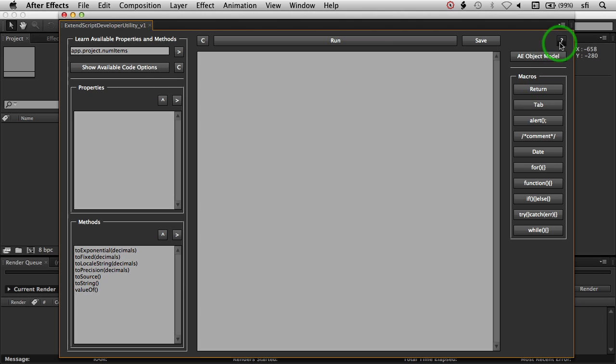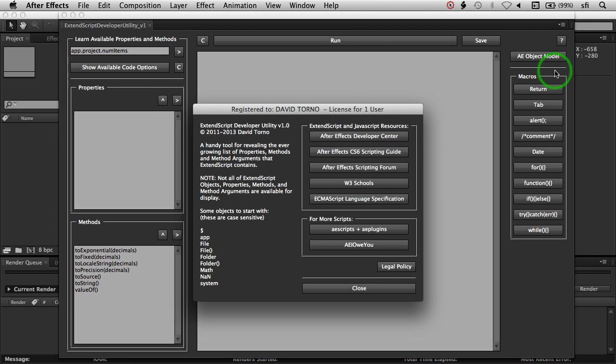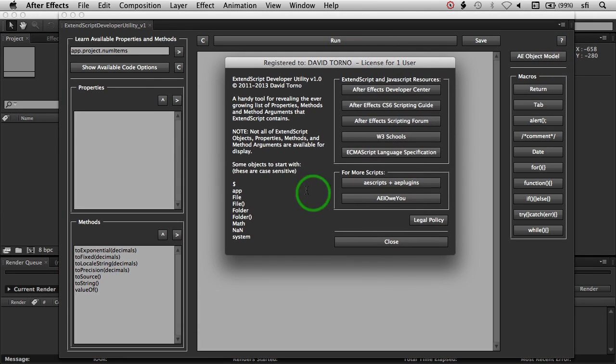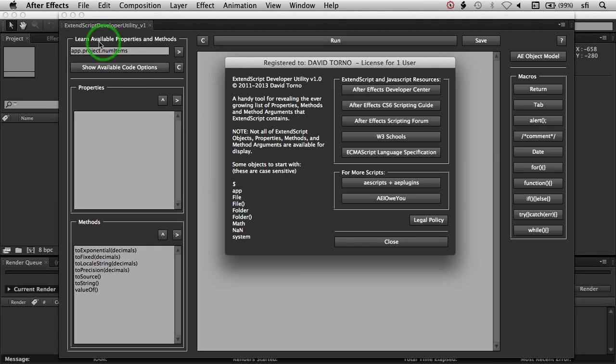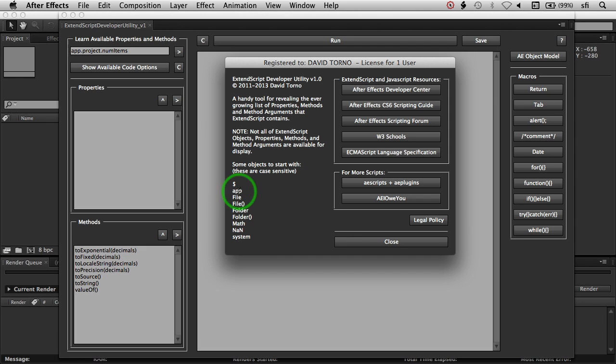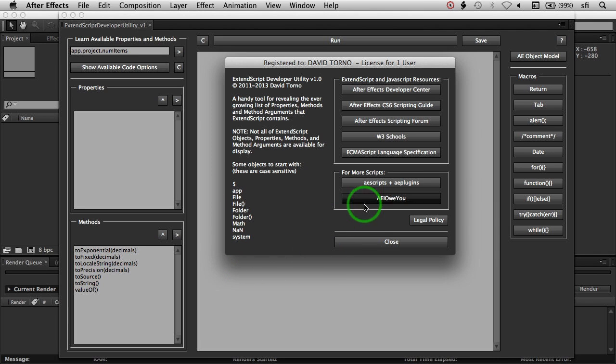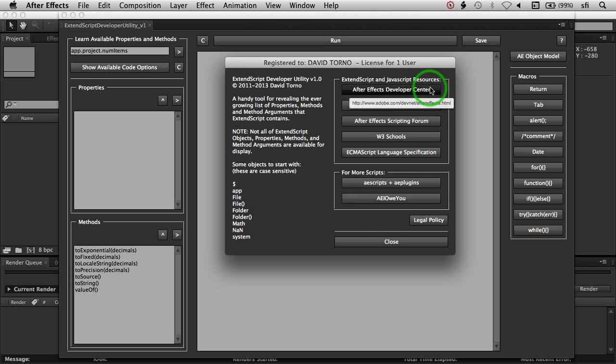And there's the help under here, which gives you a couple of starting objects that you can type in to the entry box up here to kind of get you going. You'll see app is in there, the dollar sign, as well as file, folder, math, a few others. This is not everything. This is just kind of a starting point for you.